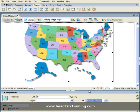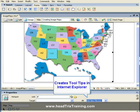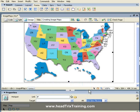In some browsers, like Internet Explorer, this alternative text will actually show up as we roll over that hotspot. But before we do that, let's go ahead and create another hotspot using the oval hotspot tool.